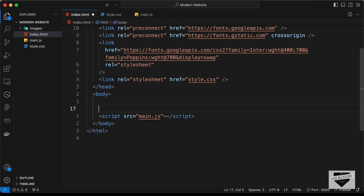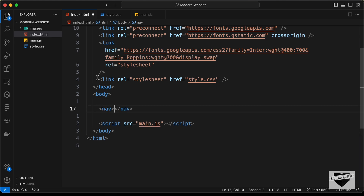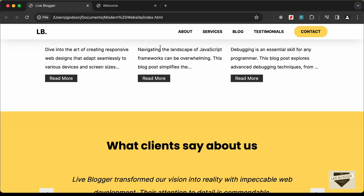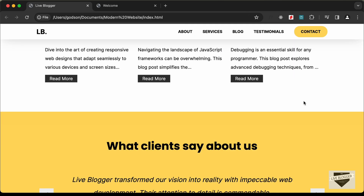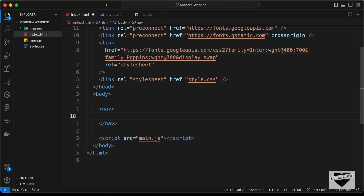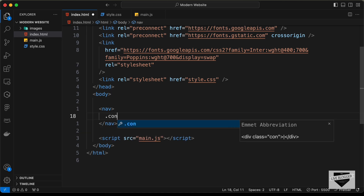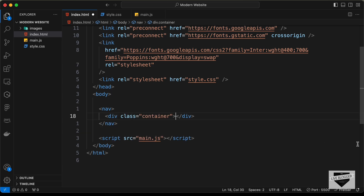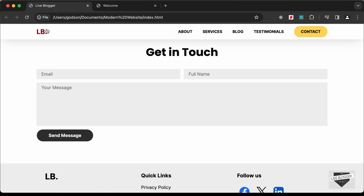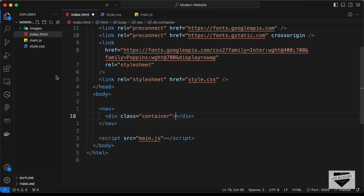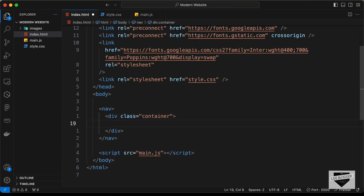Let's create a nav element. If we go back to our design we can see that the content of the nav bar has a max width — if you zoom out the page you can see that max width. For that, let's create a division and give it a class name of container. We can use this same class for all sections since they all need the same max width. Inside this container division, let's create an anchor tag for the logo with href set to hash.